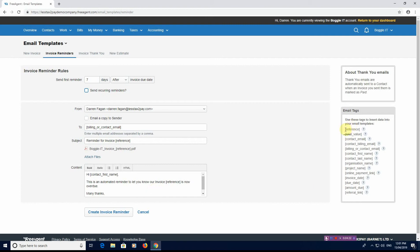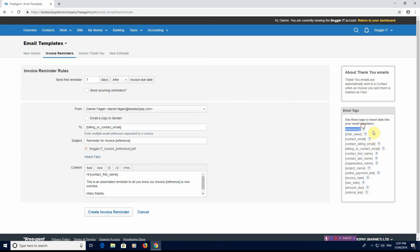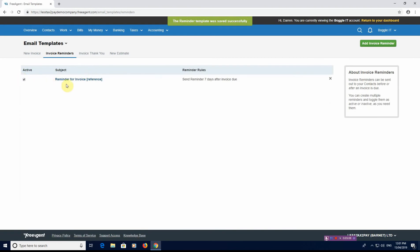You do have here on the right hand side some email tags. You have the ability to add these in and these are just merge tags which take different amounts or different figures or numbers or wording from your system. With reference to like organization names, that'd be the company name, the contact first name, contact last name. So it just gives you the ability so you don't have to keep doing personal emails. This will automatically make it personal by using these merge codes. That's what you have under the create invoice reminder. You can see reminder for invoice reference, send reminder seven days after invoice is due.